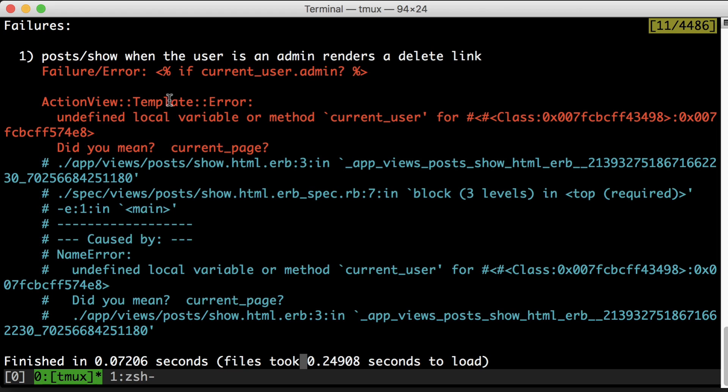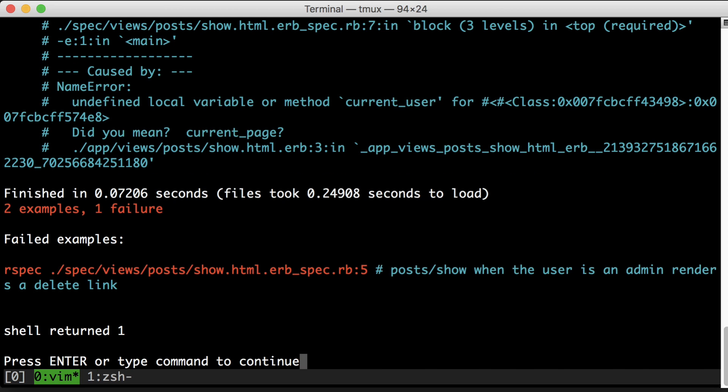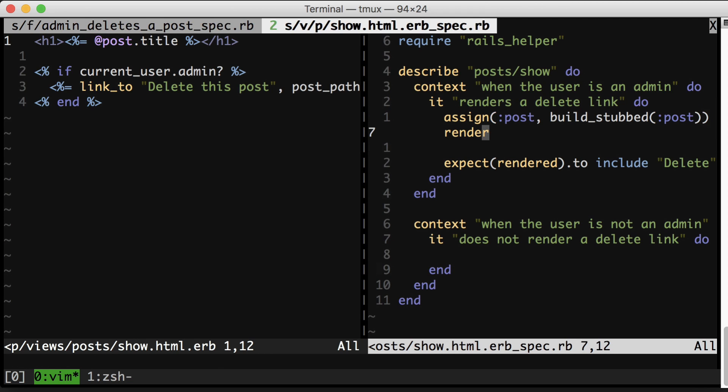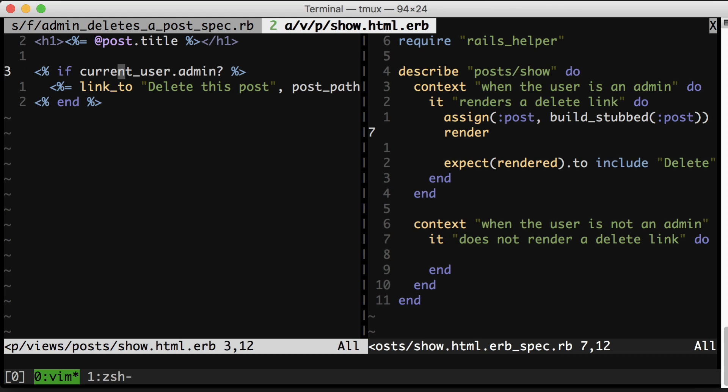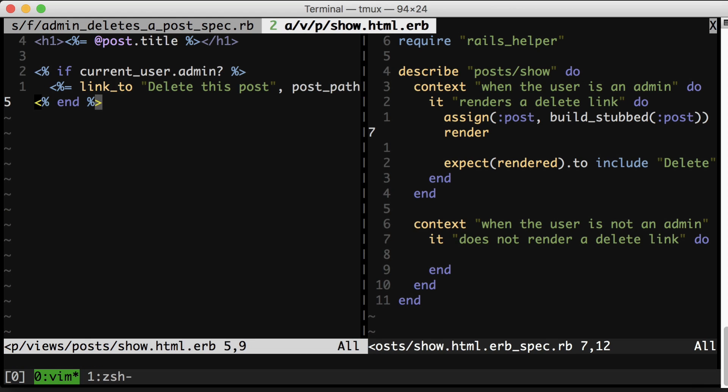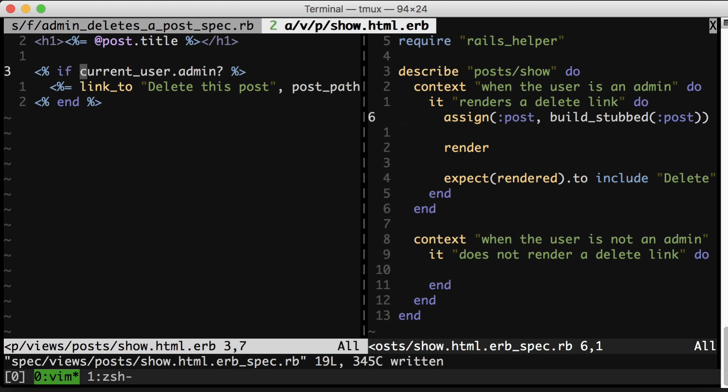Now we have a new error, which is that there is an undefined method currentUser, and that is because we are asking about the current user here. And we're getting these errors because RSpec is rendering this view in isolation. It's not using the full Rails stack. So now we need to set what current user is. Now I happen to be using a gem called clearance for authentication on this application, which gives me a helper called sign in as that I can call to set this.